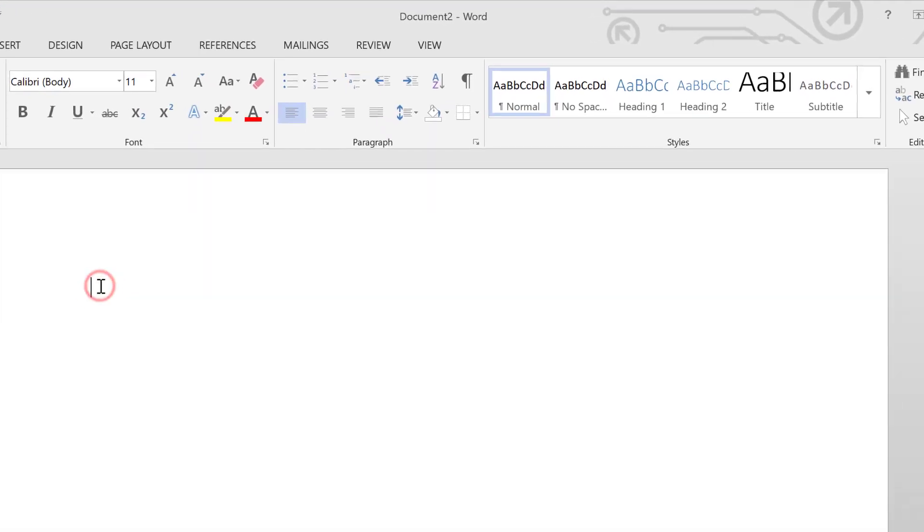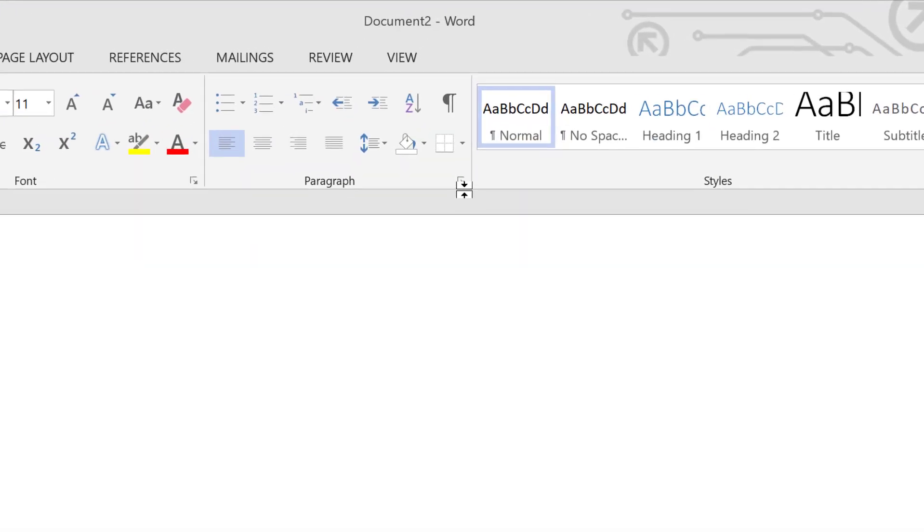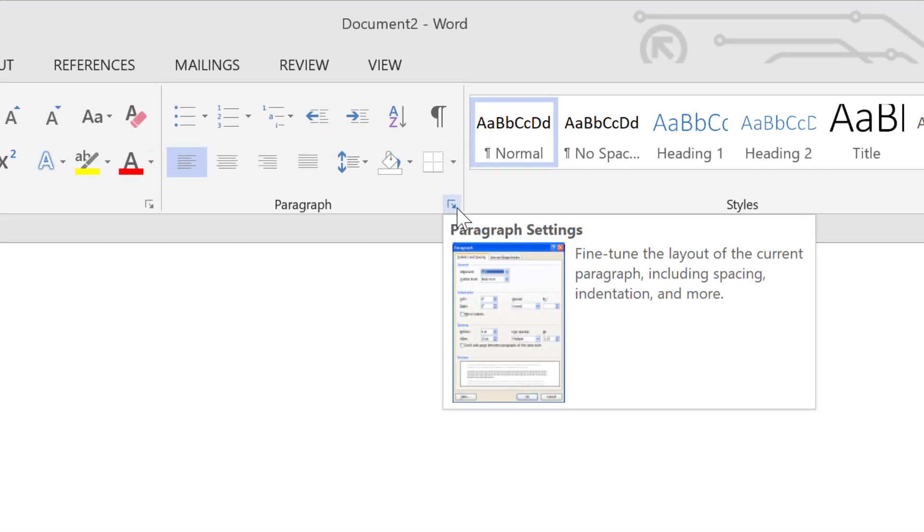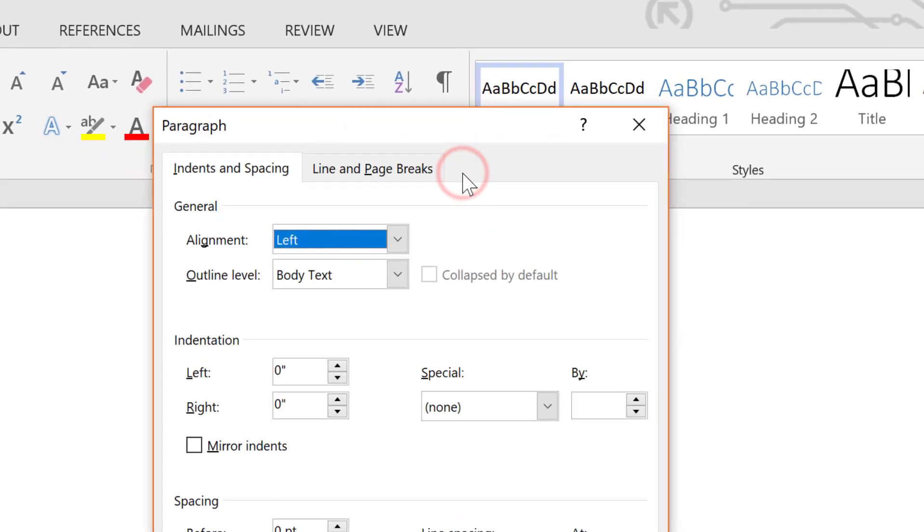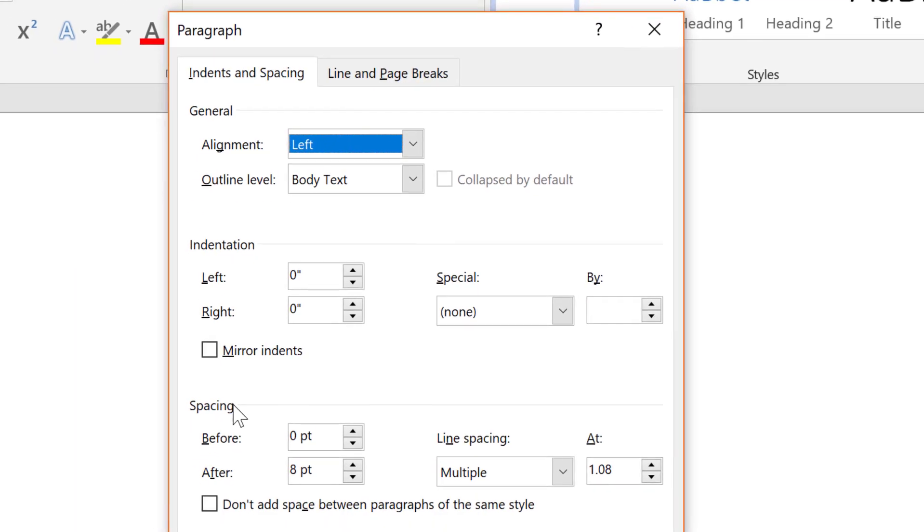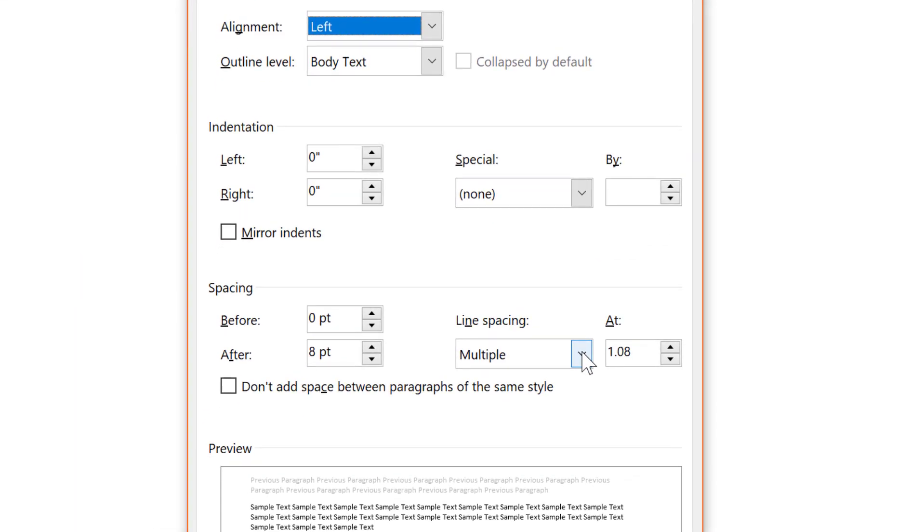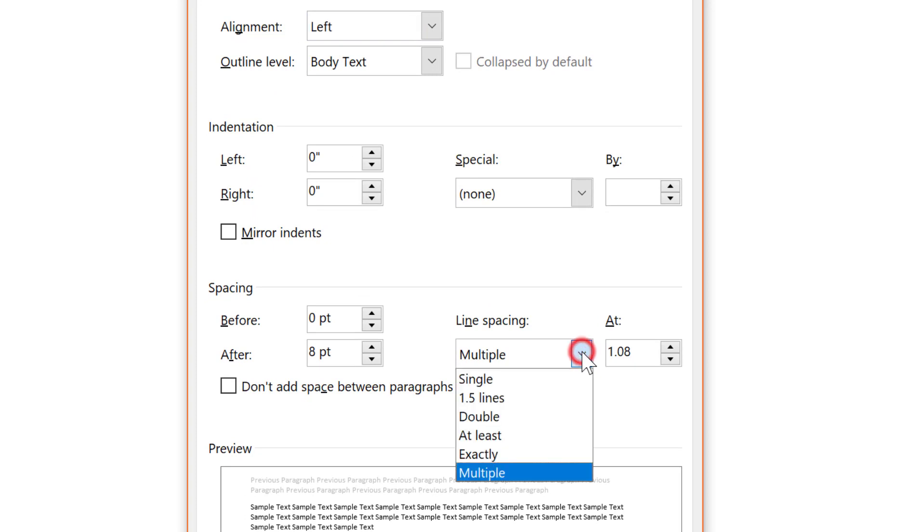Before we start typing anything, let's make sure we have the right settings for spacing. If you click on Paragraph Settings right here, look under Spacing and then choose Double under Line Spacing.